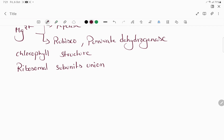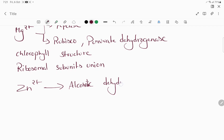Coming to zinc: remember alcoholic dehydrogenase and auxin. Remember the mnemonic A to Z — auxin to zinc.